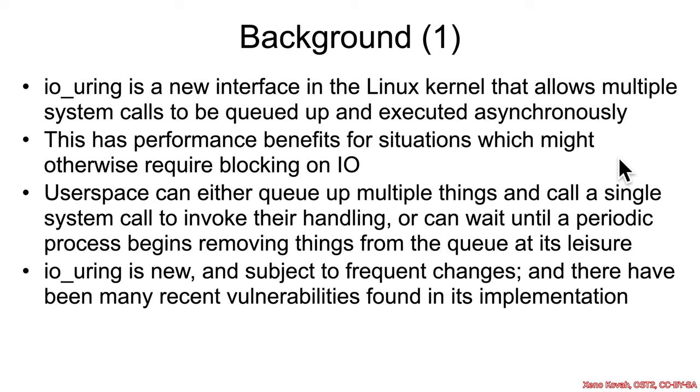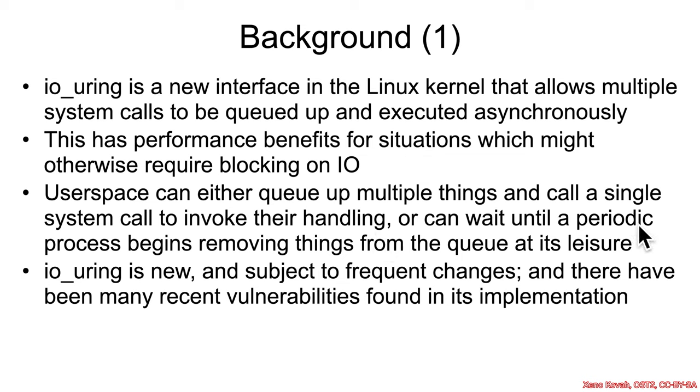There's two fundamental ways that this IO_uring can be used. Either user space will queue up a bunch of things and call a single system call to tell the kernel to go ahead and handle these now, or it can queue them up and just wait for a periodic mechanism within the kernel. There's going to be a thread that's going to pull on the queue and handle stuff whenever it finds it.